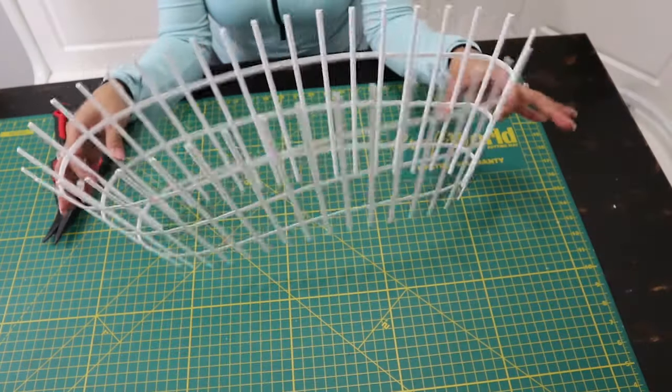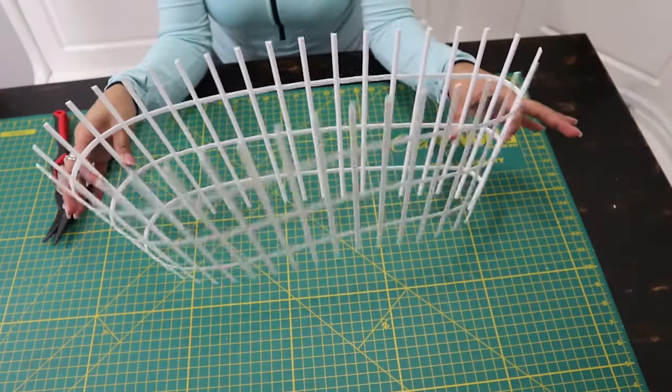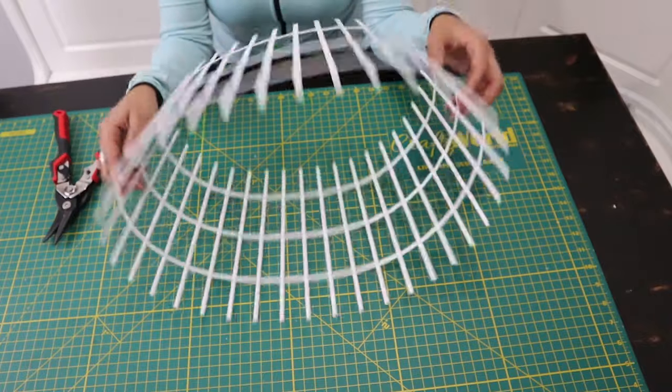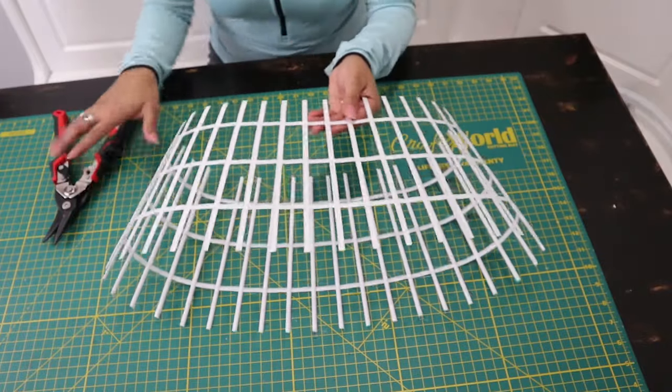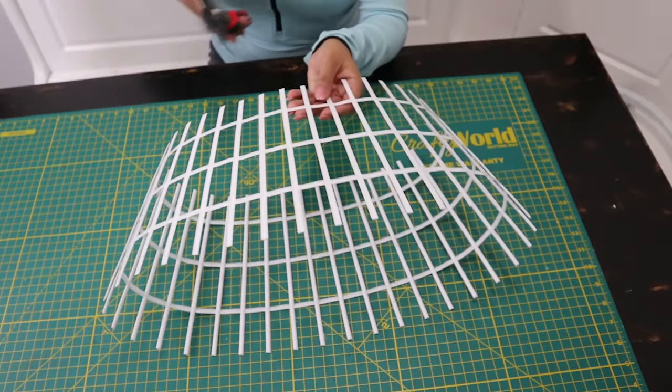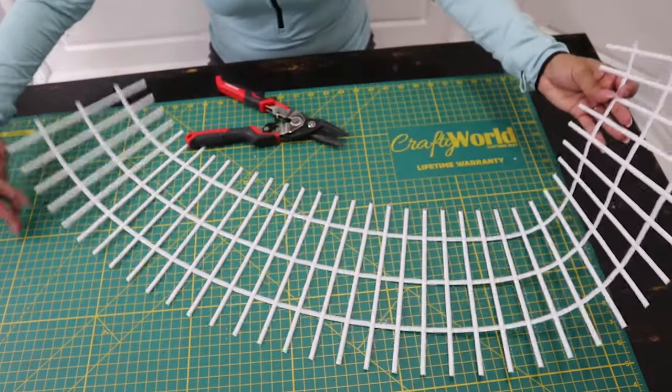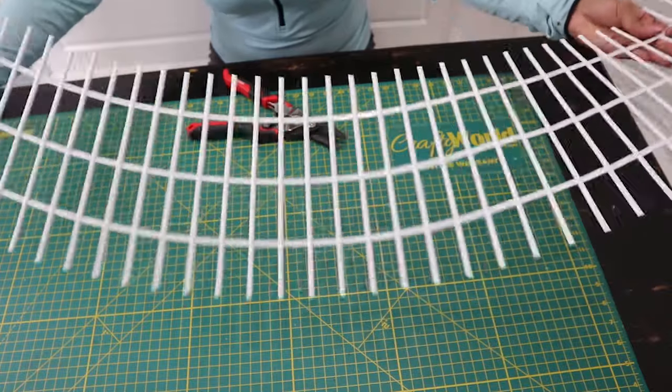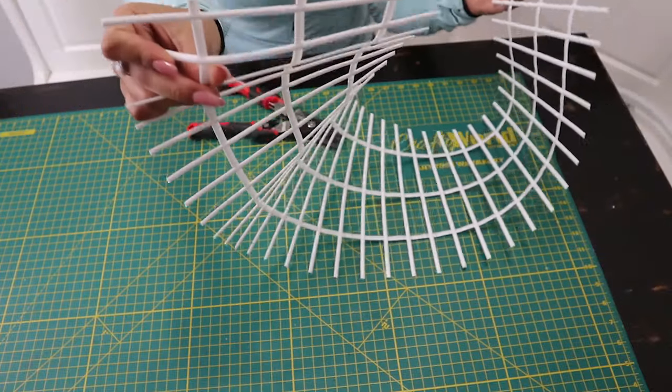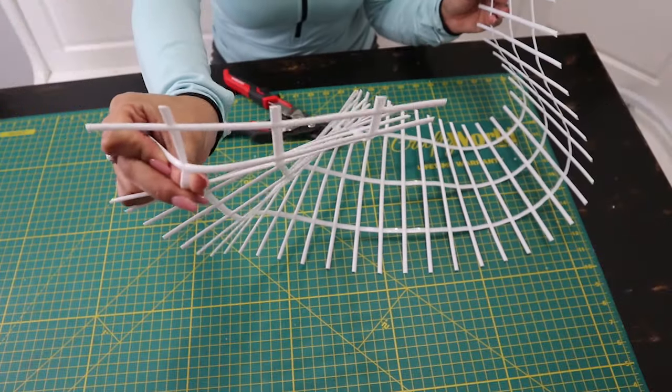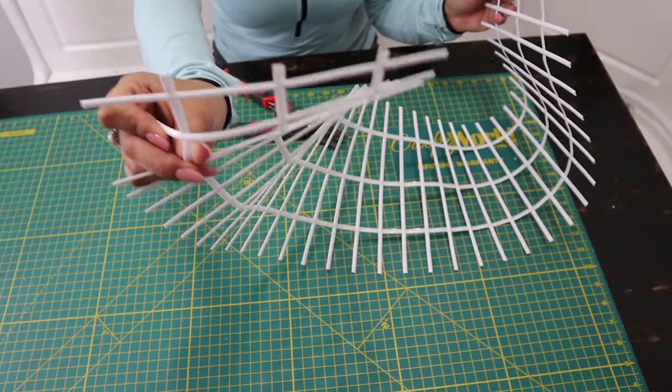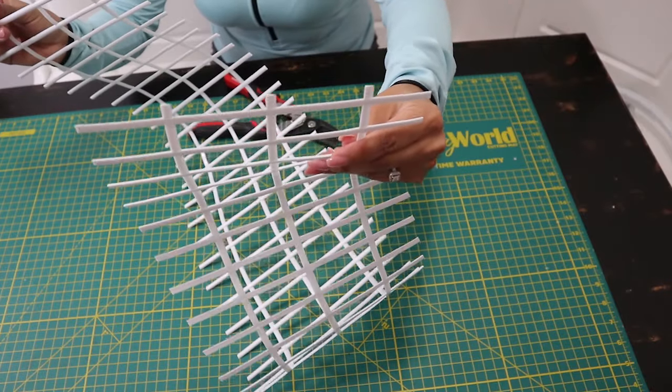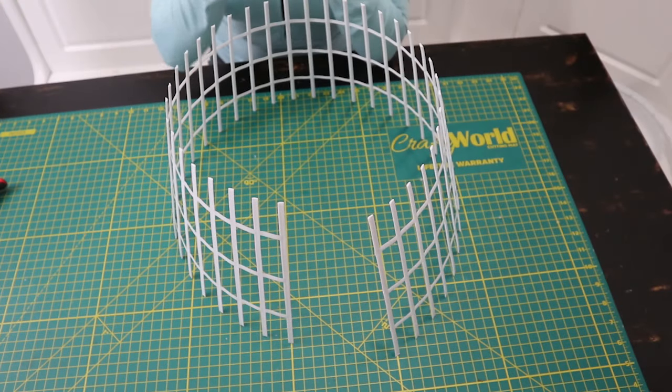You're going to be left over with something that looks like this after you remove the top and the bottom. Now we're just going to cut it open. Now that you have something that looks like this when it's open, we're going to be removing the three little parts at the edge of the basket.